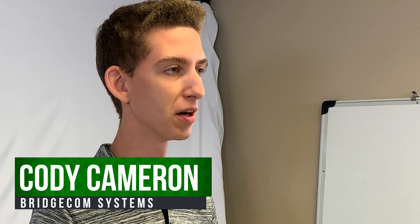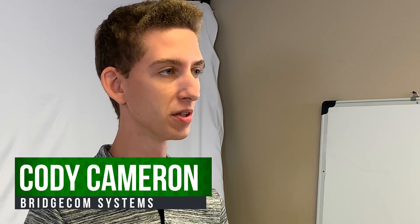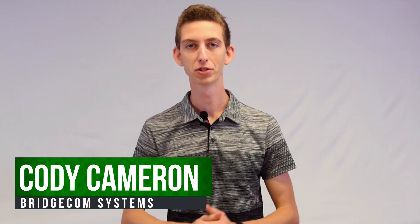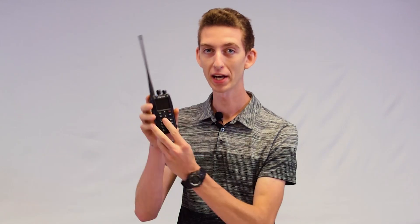Hi everyone, this is Cody from BridgeCom Systems. Now amateur mode is going to fully unlock your radio. All the features on the keypad and everything are going to be available to you.